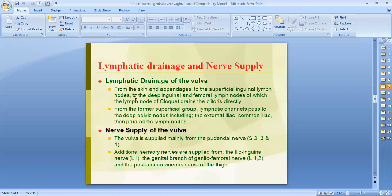The lymphatic drainage from the skin and appendages goes to the superficial inguinal lymph nodes — the medial group drains to the deep inguinal and femoral lymph nodes. From the inner and frontal superficial group, lymphatic channels pass to the deep pelvic nodes, including the external iliac, common iliac, and para-aortic lymph nodes.